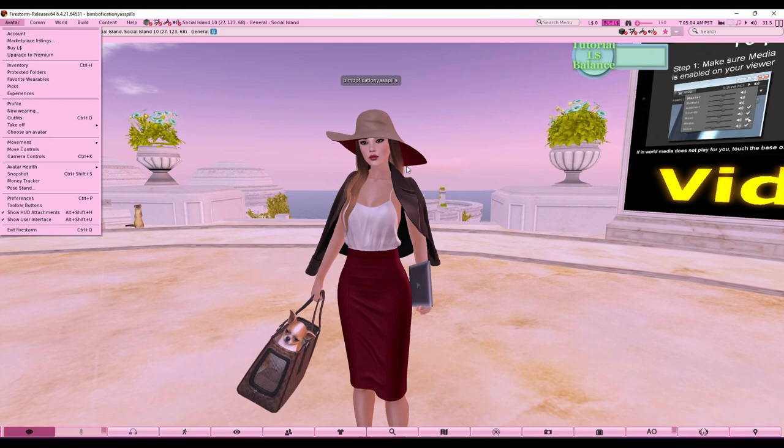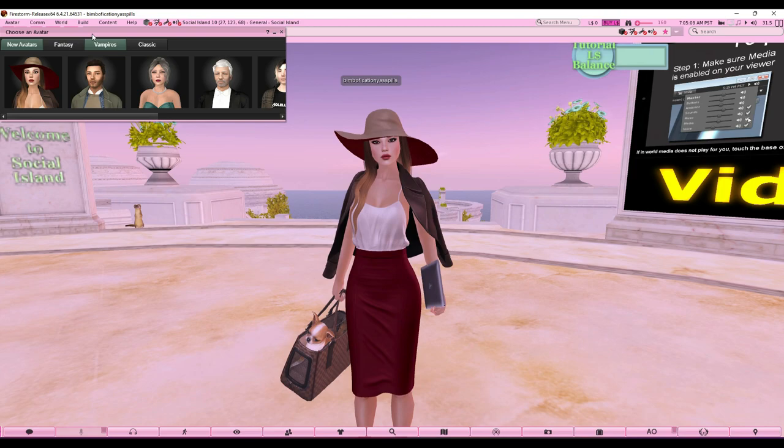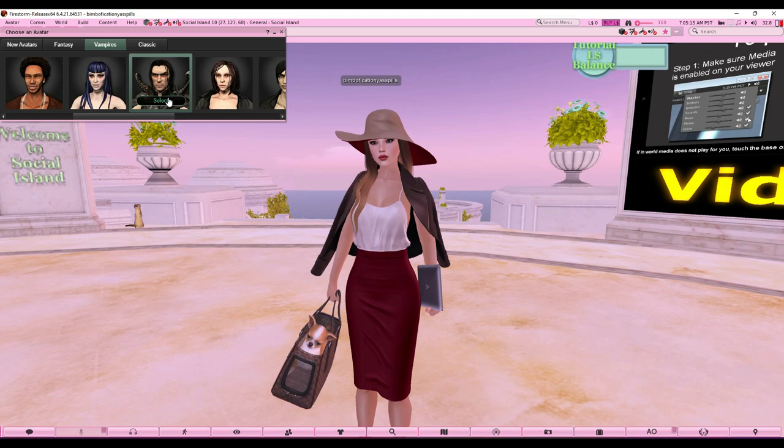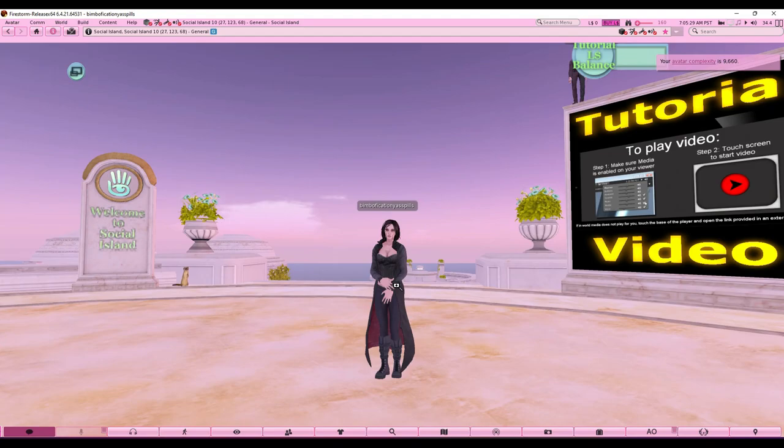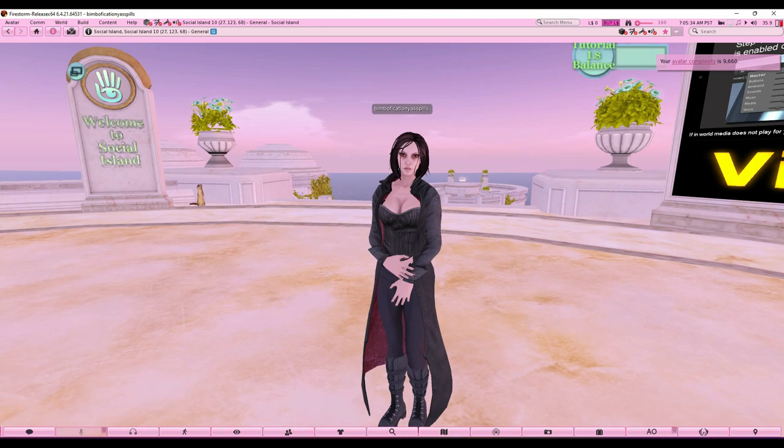If you want to play with the default avatars, go to Avatar, then Choose an Avatar. For example, I want to be a vampire — living my Vampire Diaries fantasy — so I choose something like that and it changes immediately on the spot. I'm definitely going to be doing a video about more detailed character creation, so let me know if you're interested.